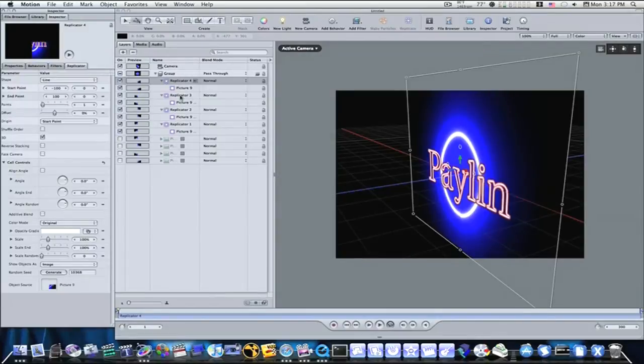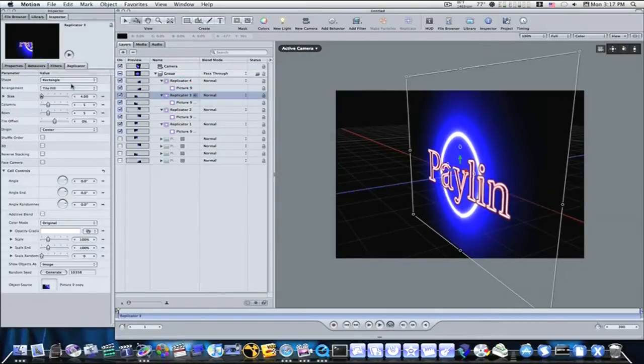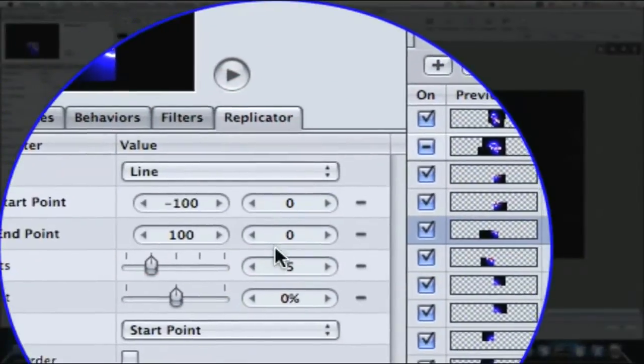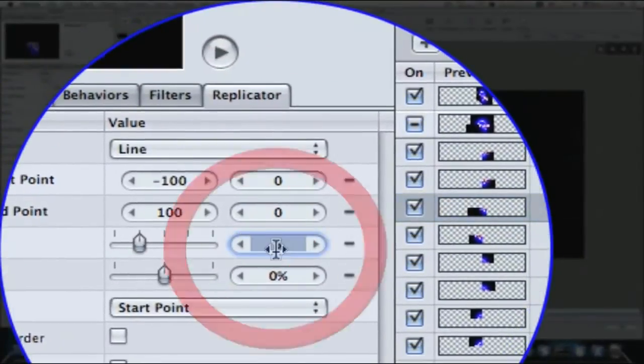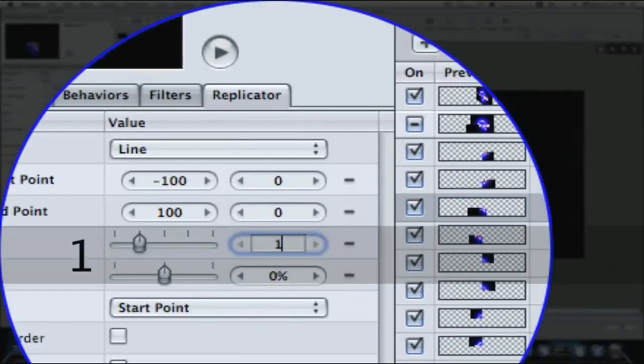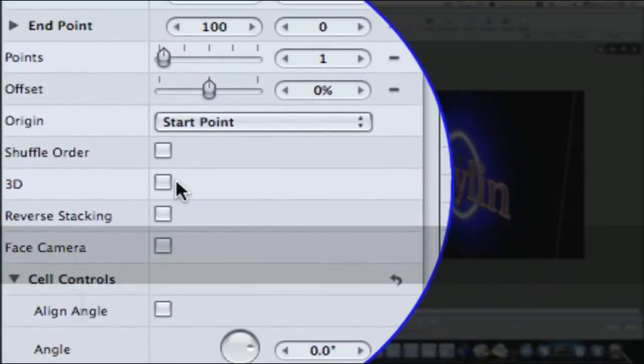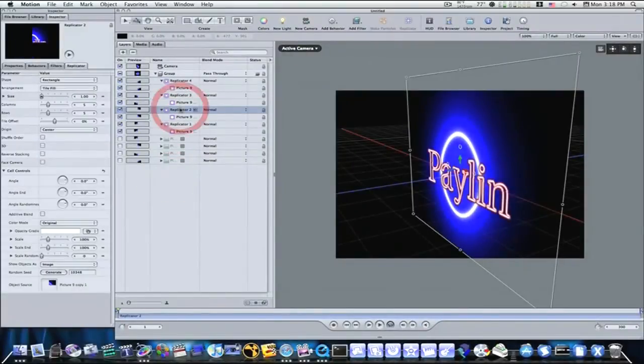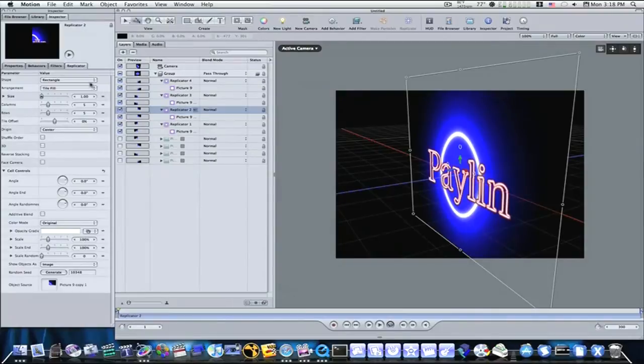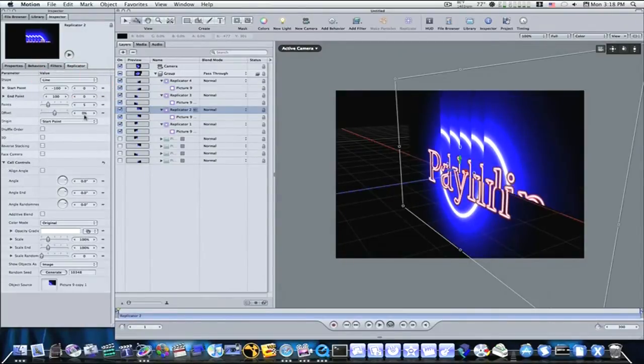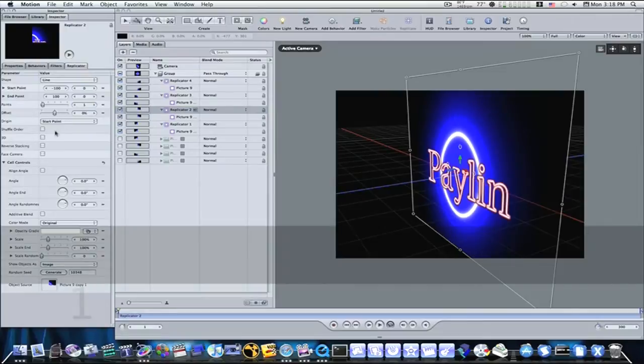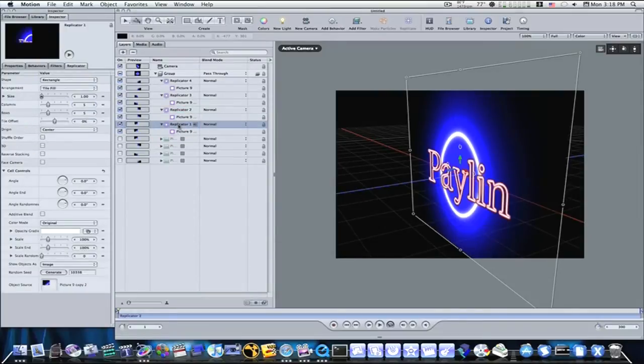Okay, go to your next replicator. Do the same thing, line, change your points to one, and 3D. Now I'm going to do this for all four of them. You would have to do it for however many there is. If there's 12, you'll have to do this 12 times. Like I said, it's a long process, simple but long.